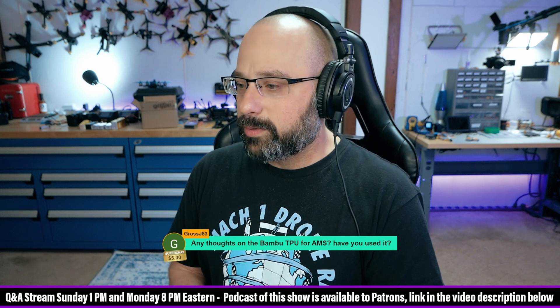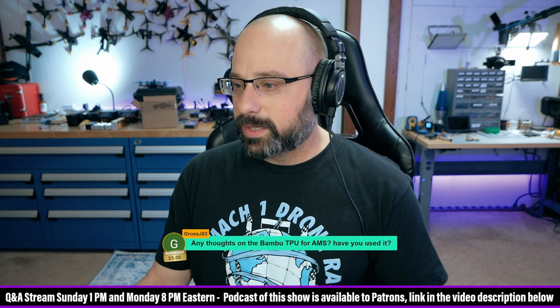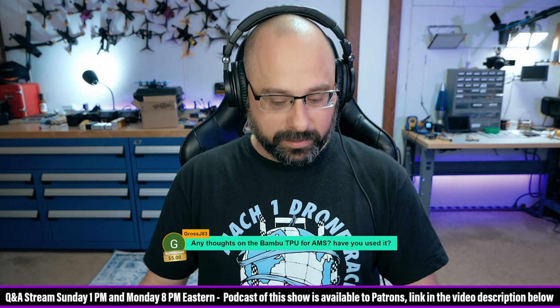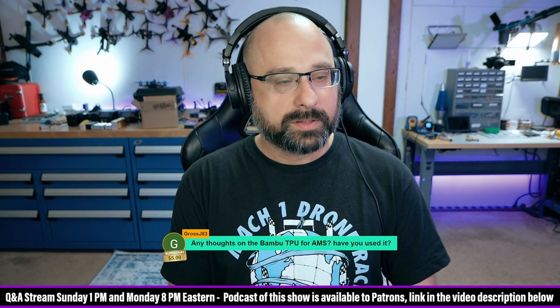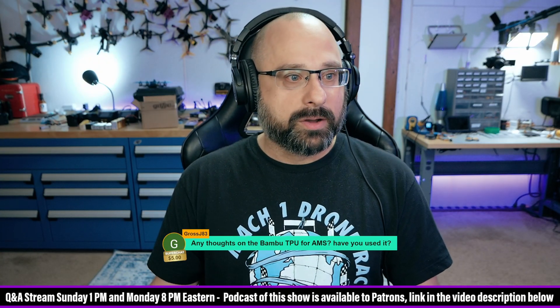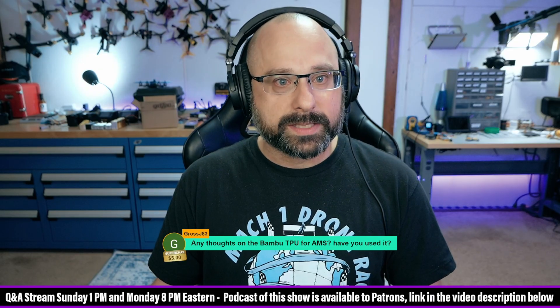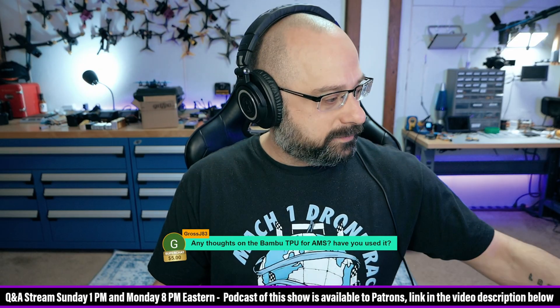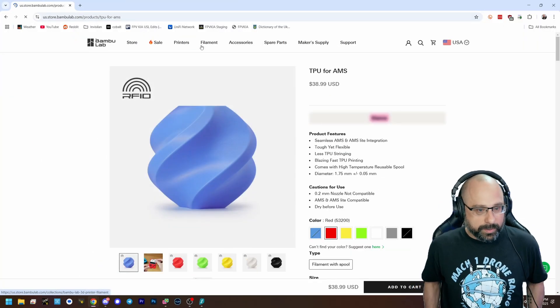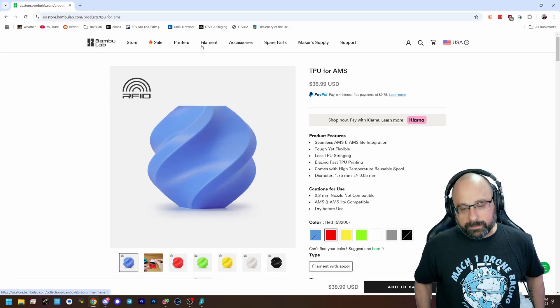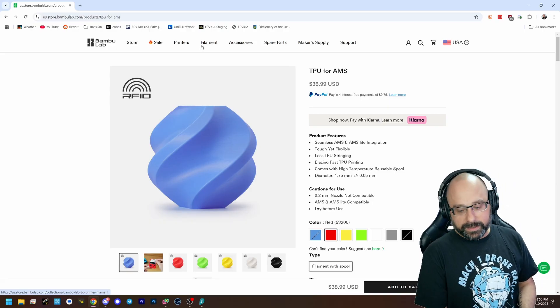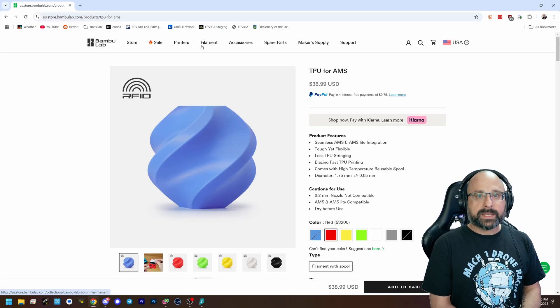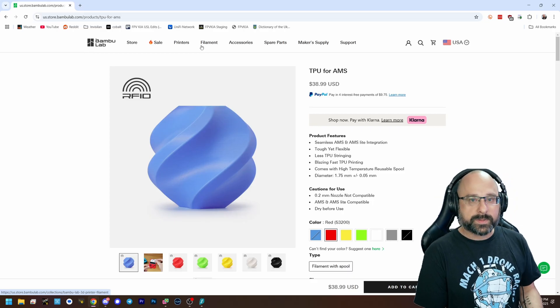Any thoughts on bamboo TPU for AMS? Have you used it? Yeah, so here's what you need to know about bamboo TPU for AMS. So bamboo is the multi-material system, the AMS, and it can't feed flex filament.